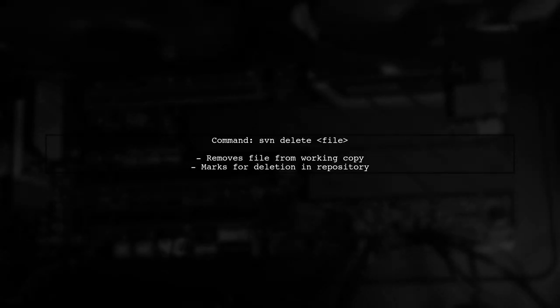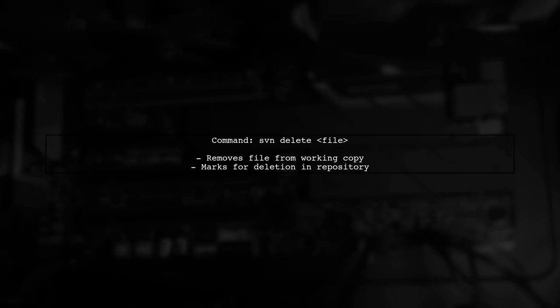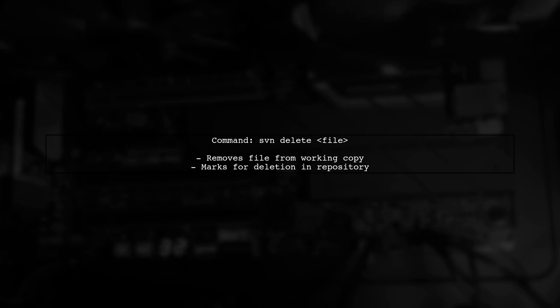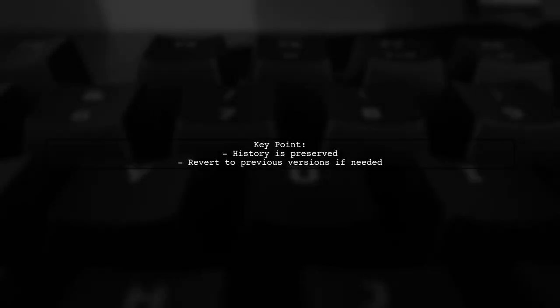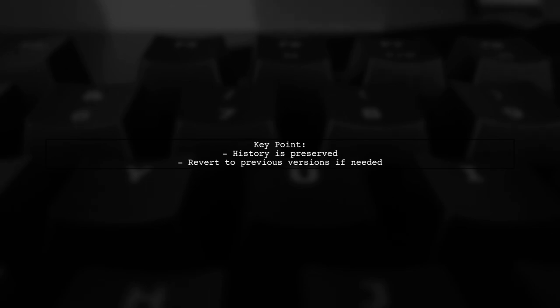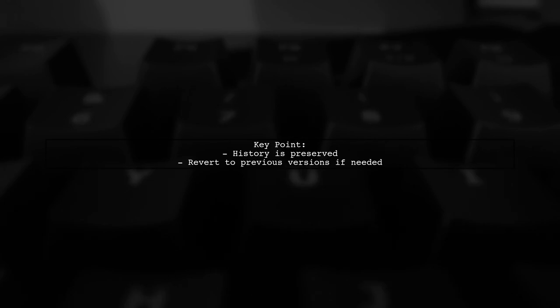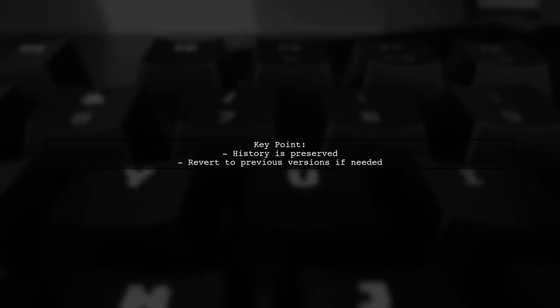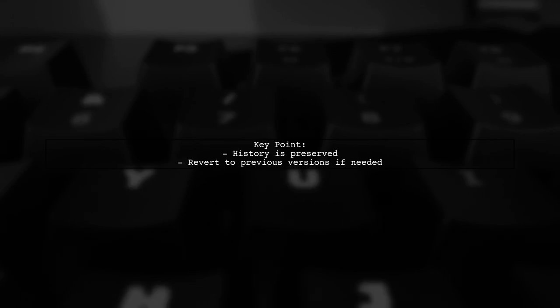Let's begin by understanding the delete command in SVN. When you delete a file using this command, it removes the file from your working copy and marks it for deletion in the repository. This means that the file will no longer be tracked in future revisions, but its history will still be preserved in the repository. You can always revert to previous versions if needed.